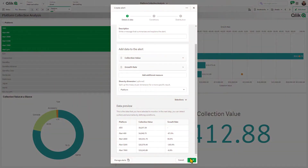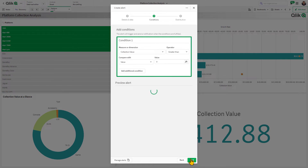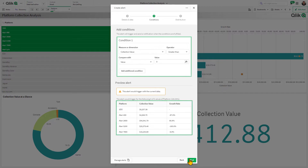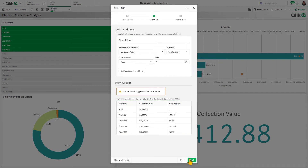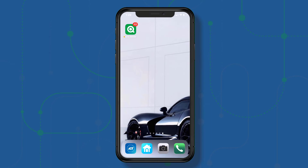We have also pre-populated your first condition so you can see the data alert preview based on the condition set, enabling a more streamlined approach to creating data alerts for exception reporting.